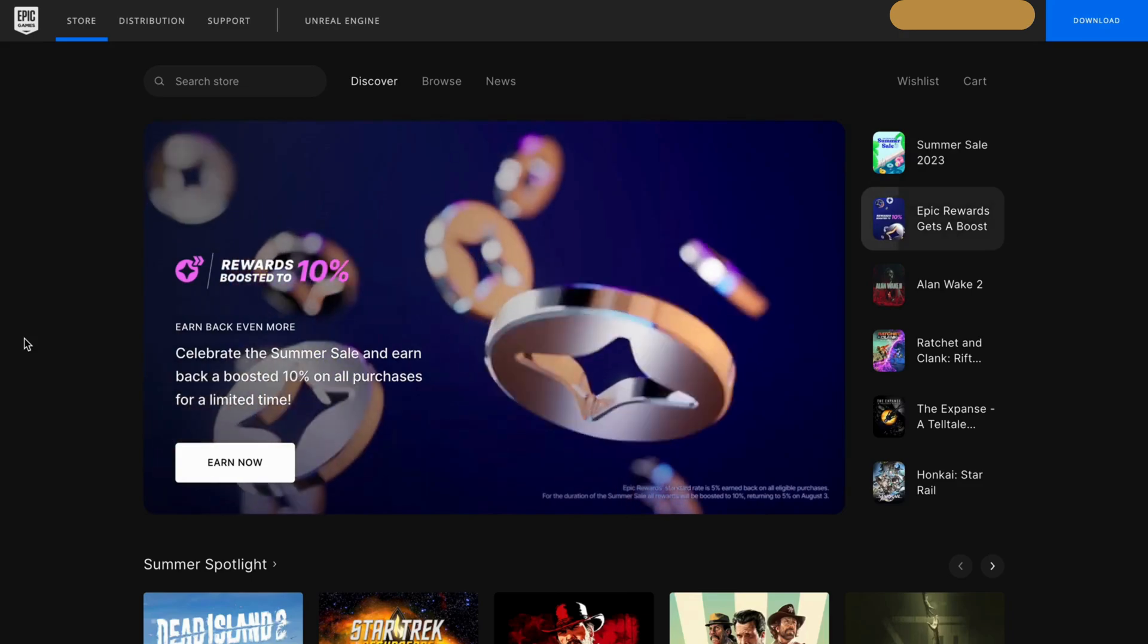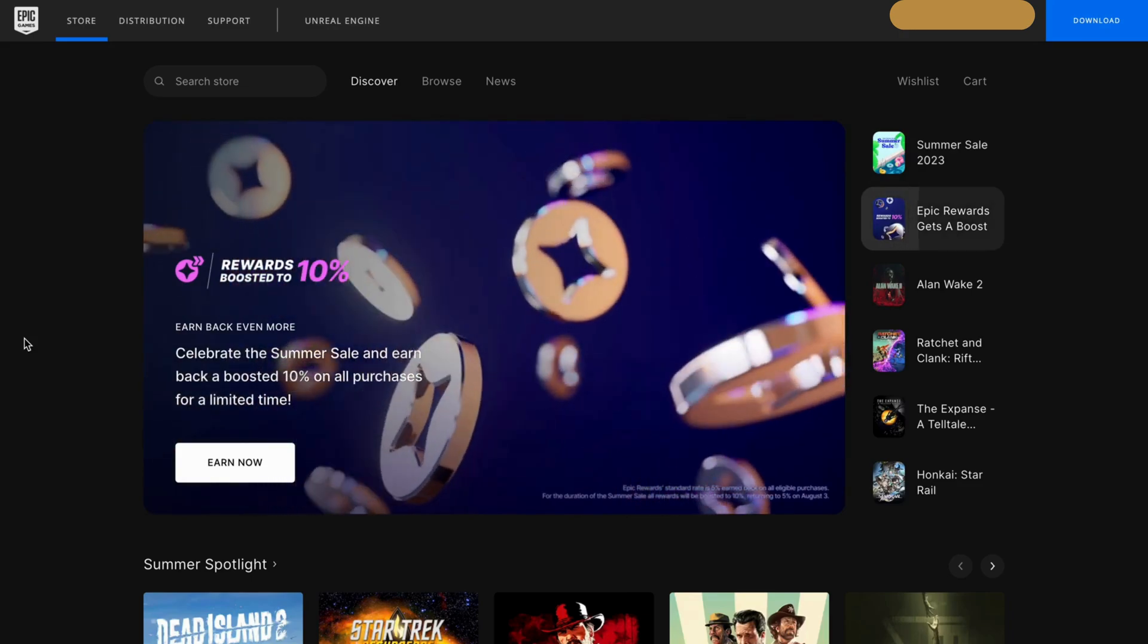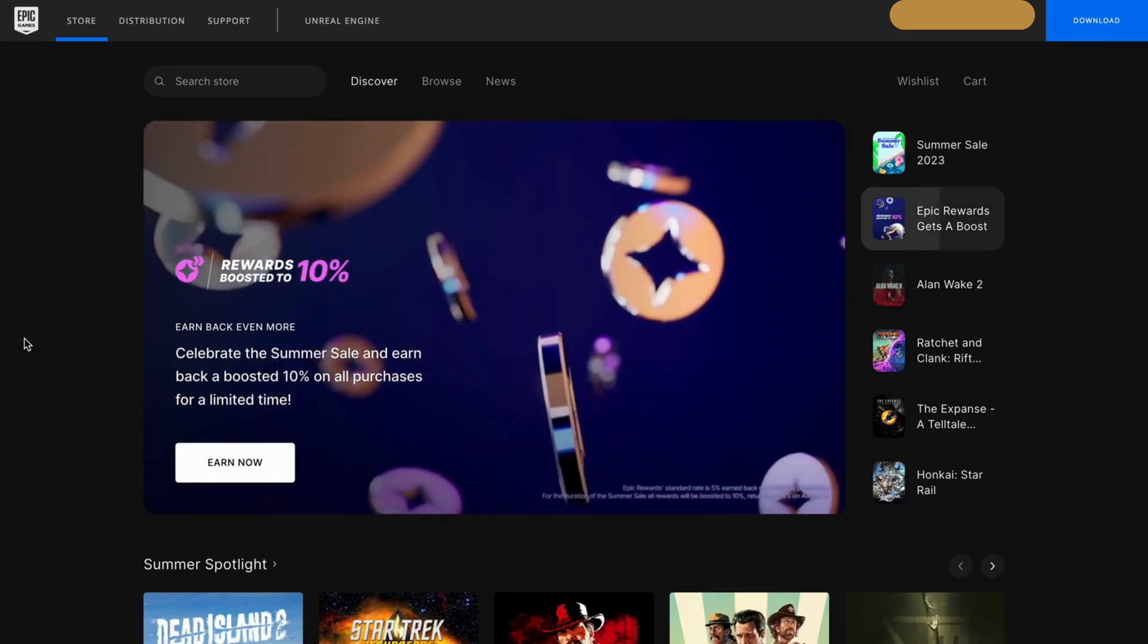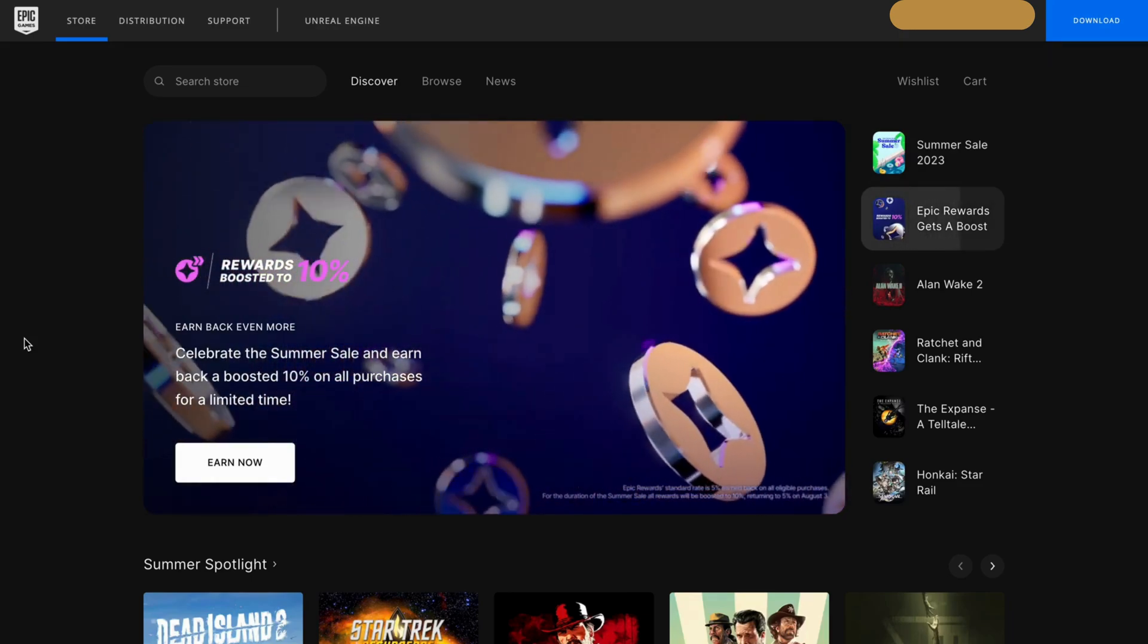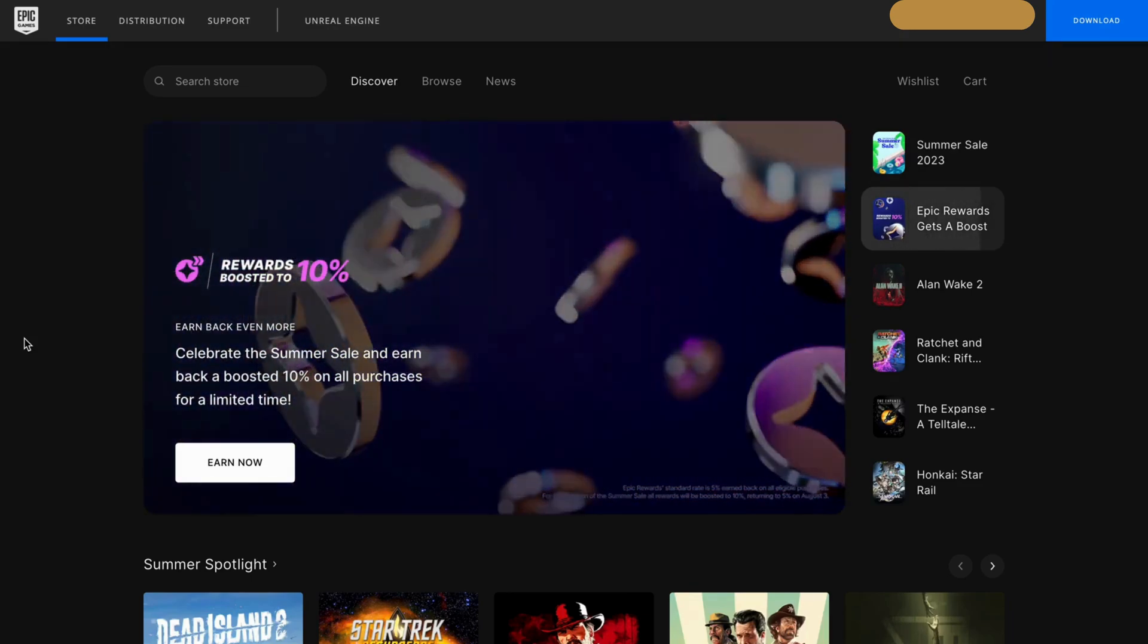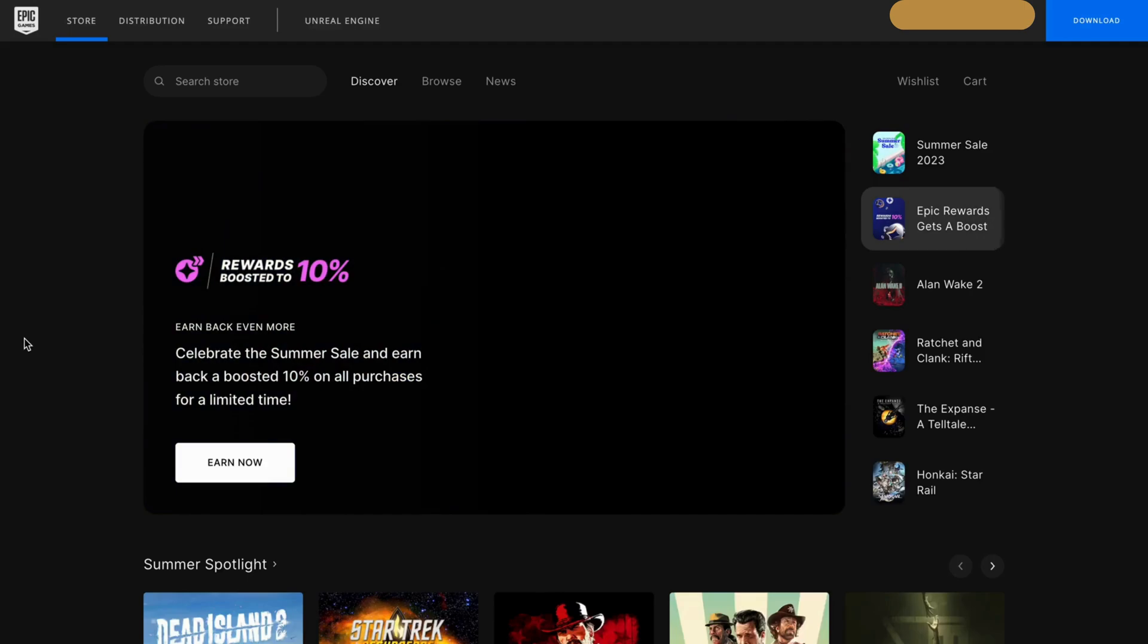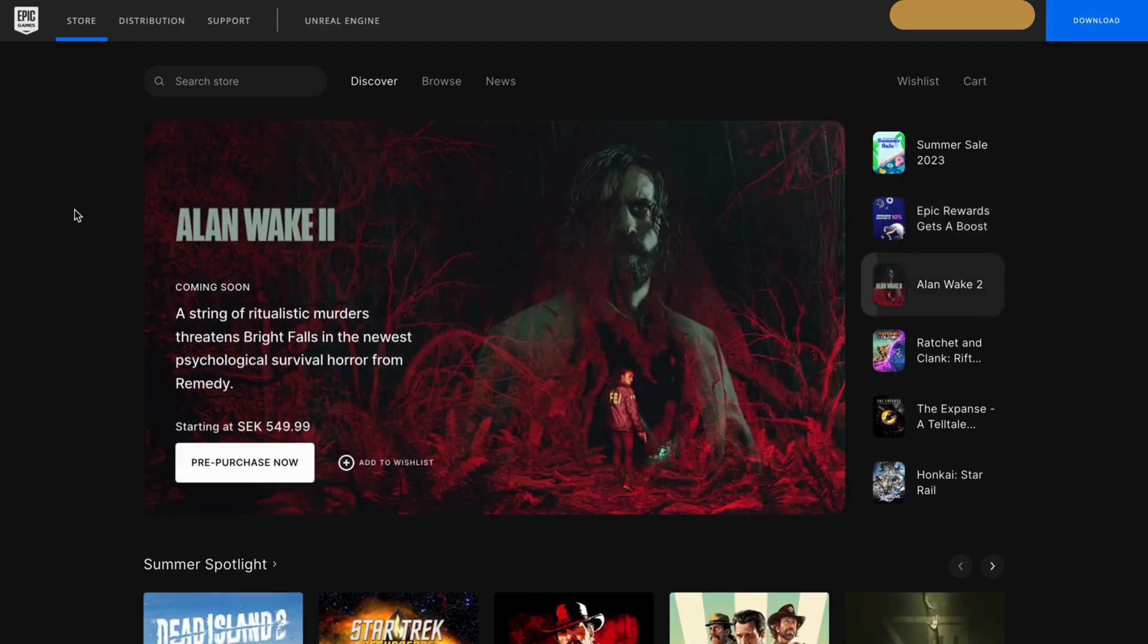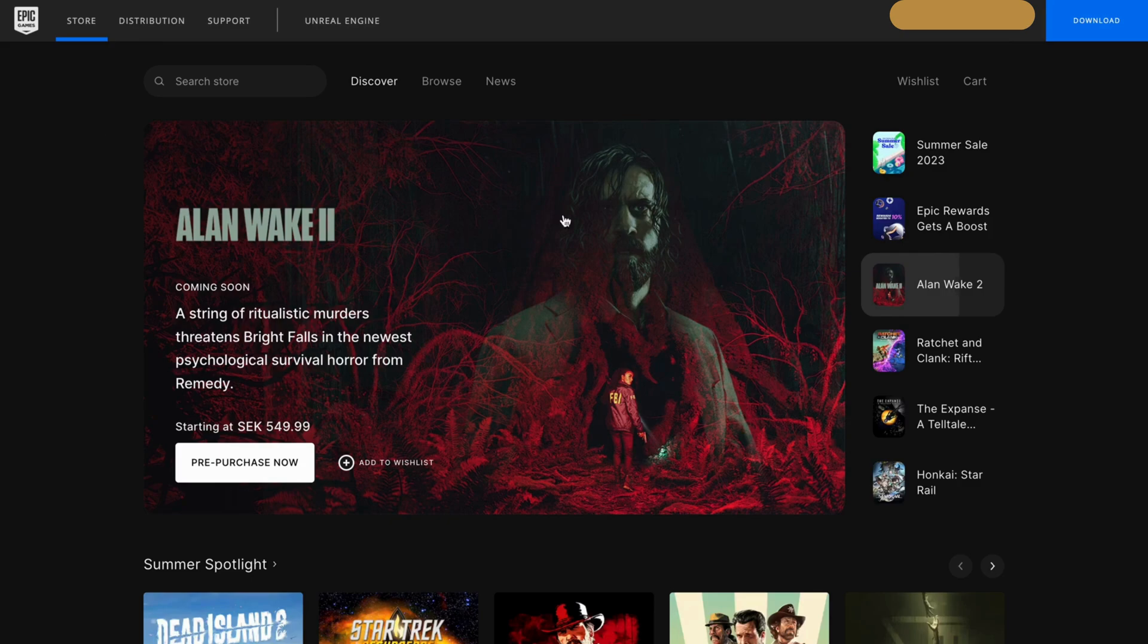The first step is going to be for us to come into the Epic Games website and then go into our Epic Games account. You should be taken to this page.